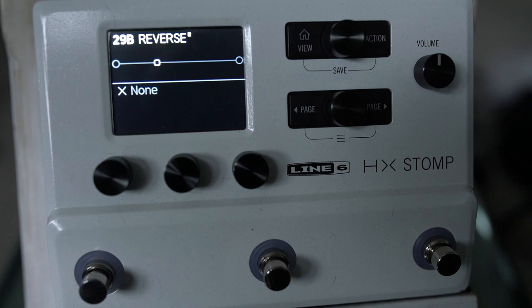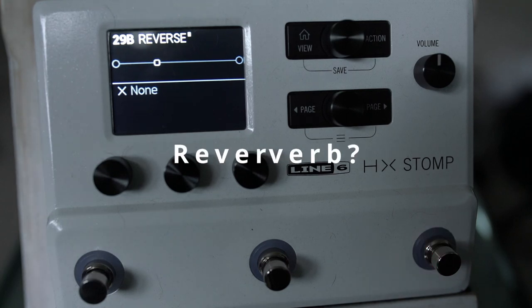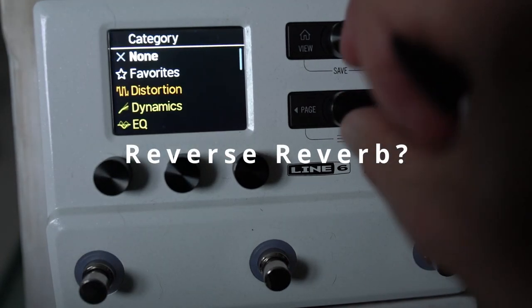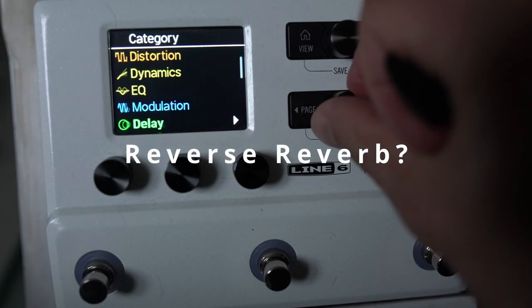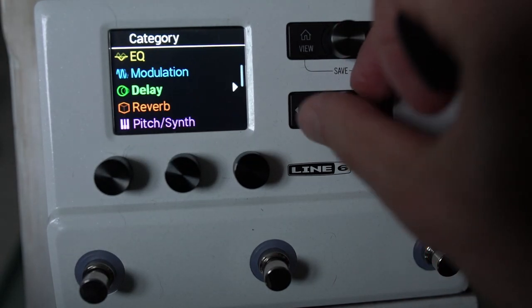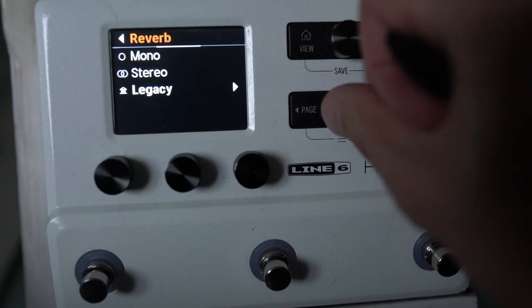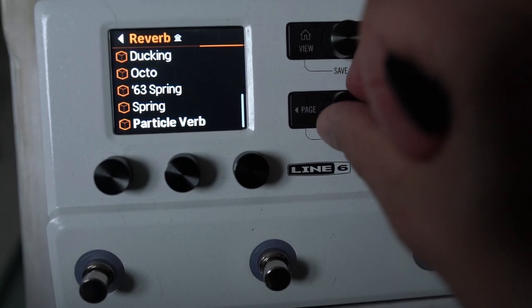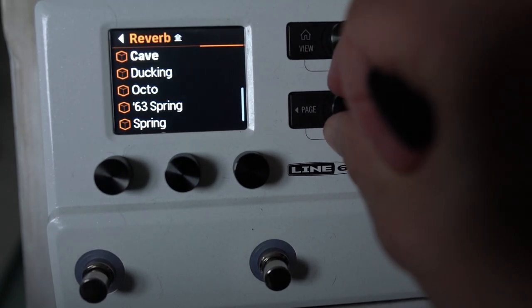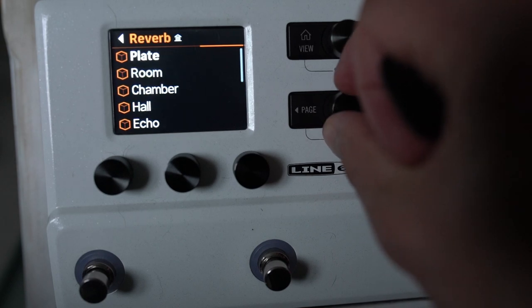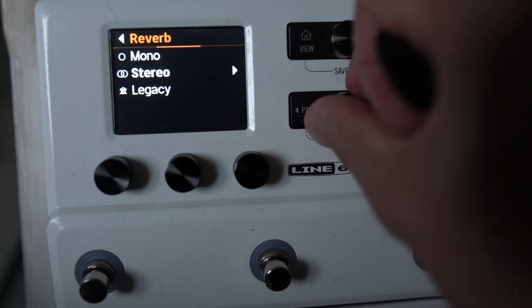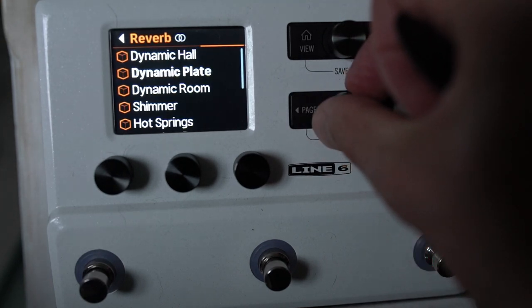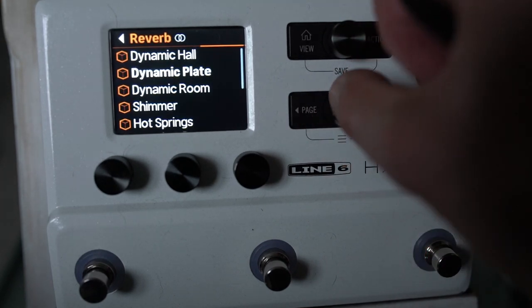But he was asking about how could we do reverse reverb in the HX Stomp. And I thought, well, that sounds like something that could sound interesting. Now, we don't actually have any specific reverse reverb effects. That's the first thing to say. So we're going to have to create our own.